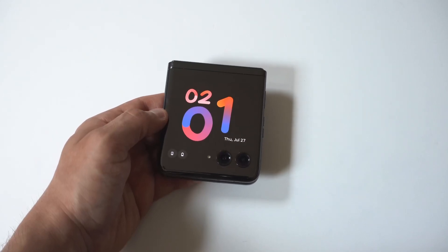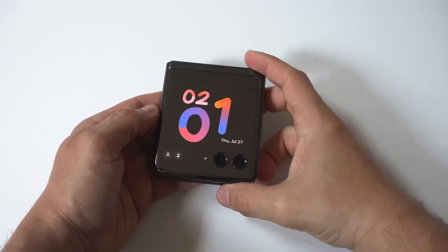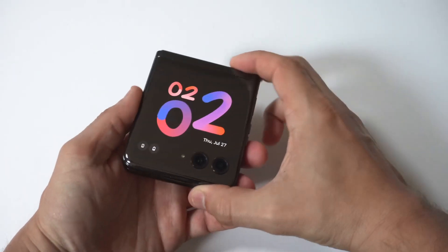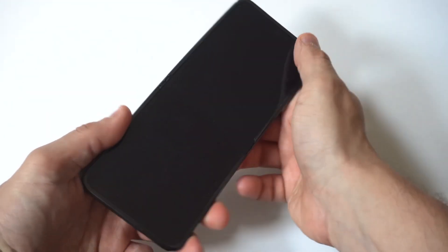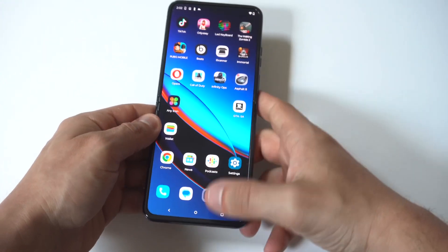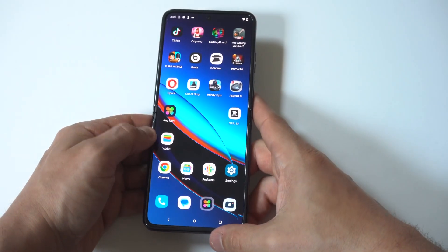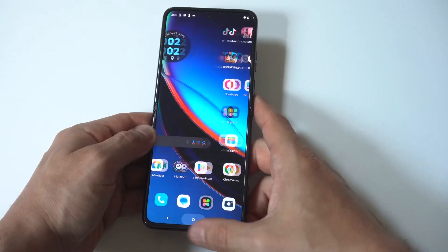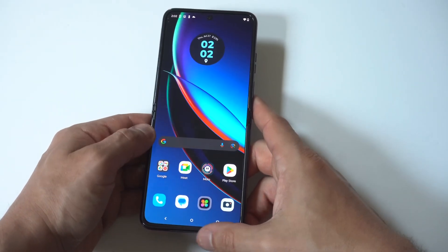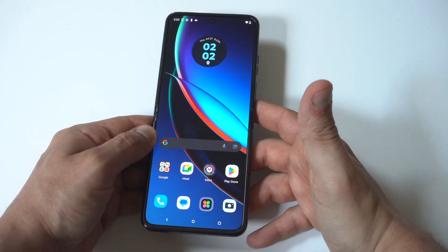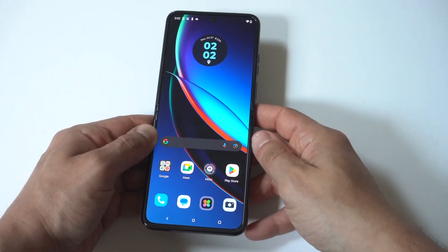I'm going to be showing you guys a cool trick where you can change app icons on the Motorola Razr Plus. This is going to work on other Motorola phones as well, and it is really cool.